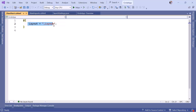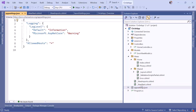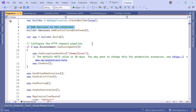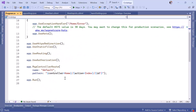ViewStart sets up common view settings like the layout for all views — here you can see we've set the _Layout. The appsettings.json file is the configuration file for application settings such as database connection strings and app-specific configurations. The last file is Program.cs, which is the main entry point of the app and contains the startup logic — where you add services to the container and configure the HTTP request pipeline.